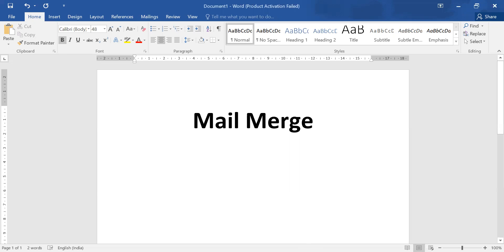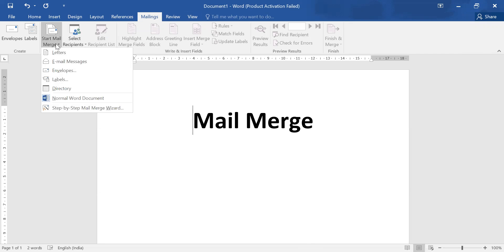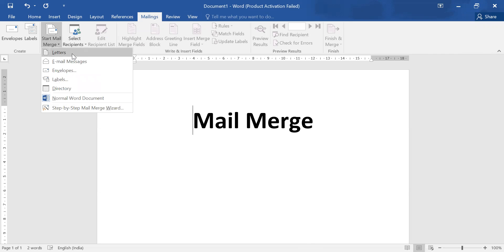So step number one, for this activity we need to access mailing tab. After that, go to start mail merge.